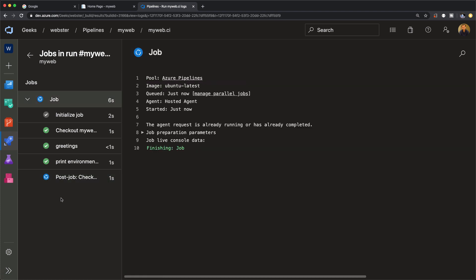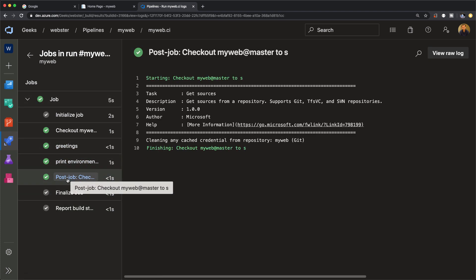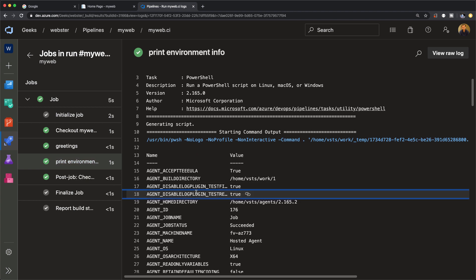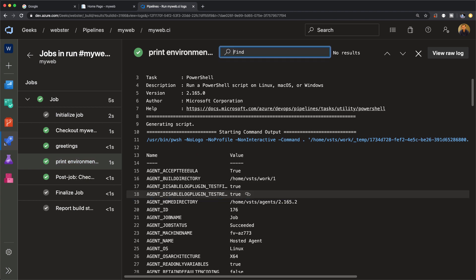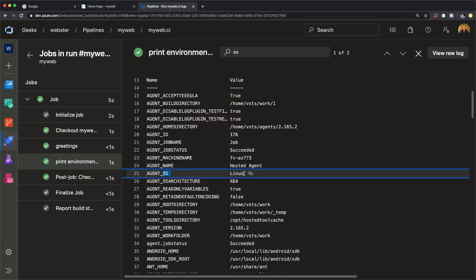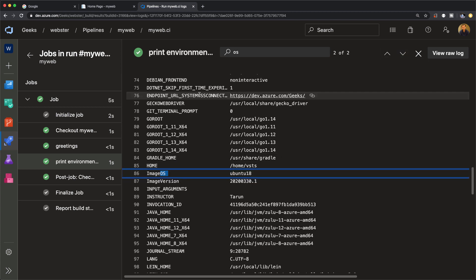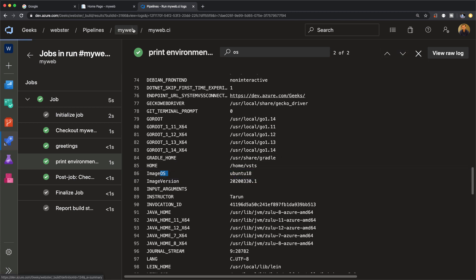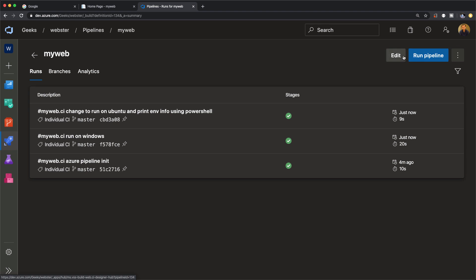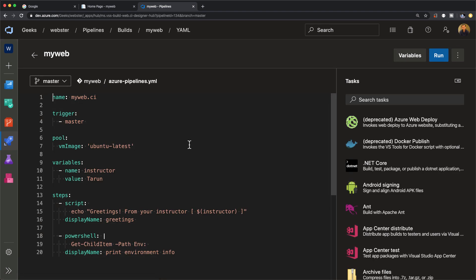Okay, so the print environment information step is done. Let's go into it and see what we can see here. OS, we see it successfully ran the PowerShell in Ubuntu, printed out that it's a Linux and what version of Linux it is.